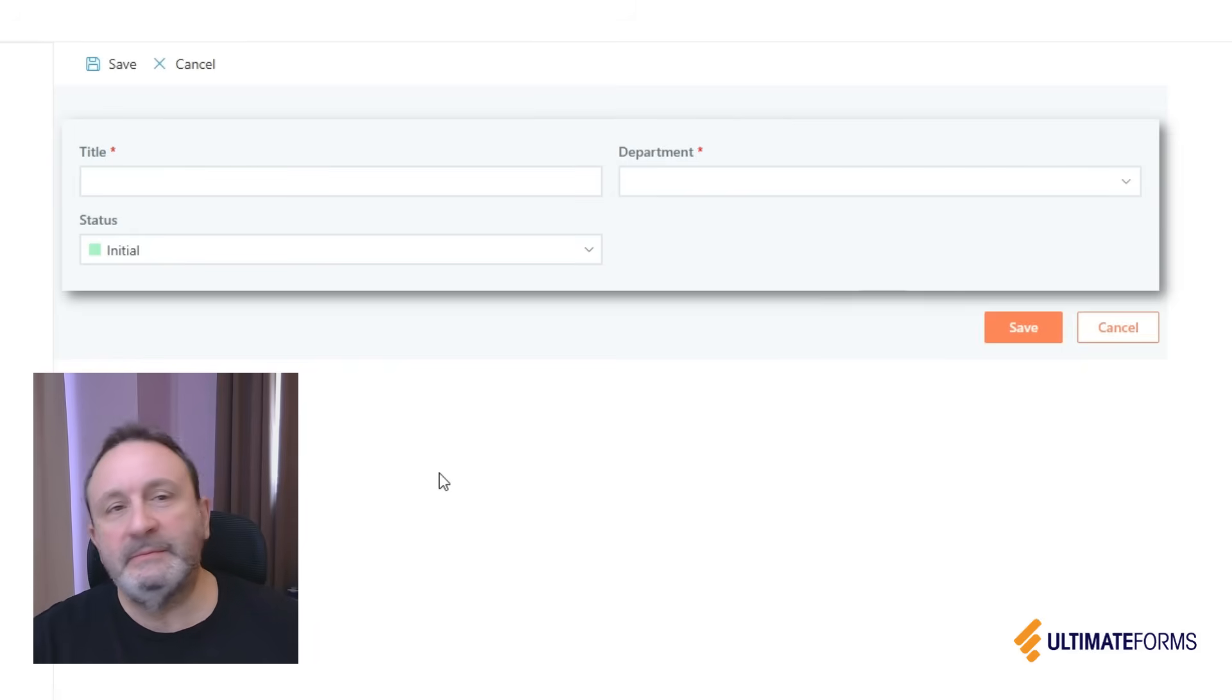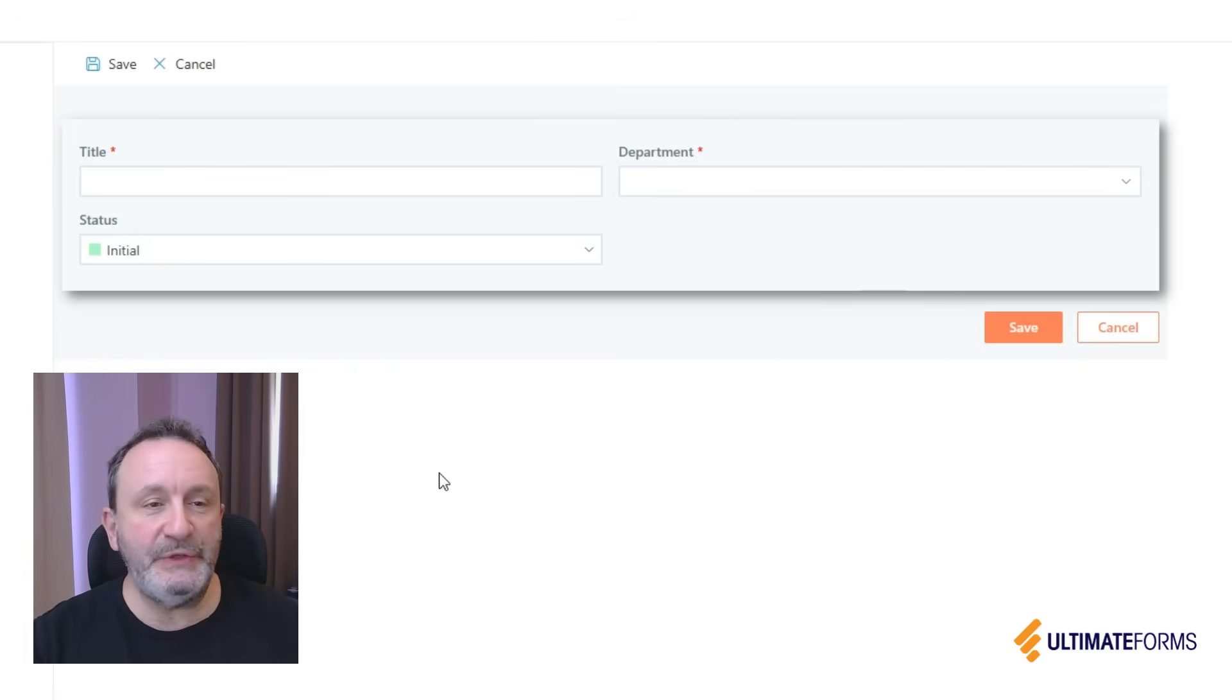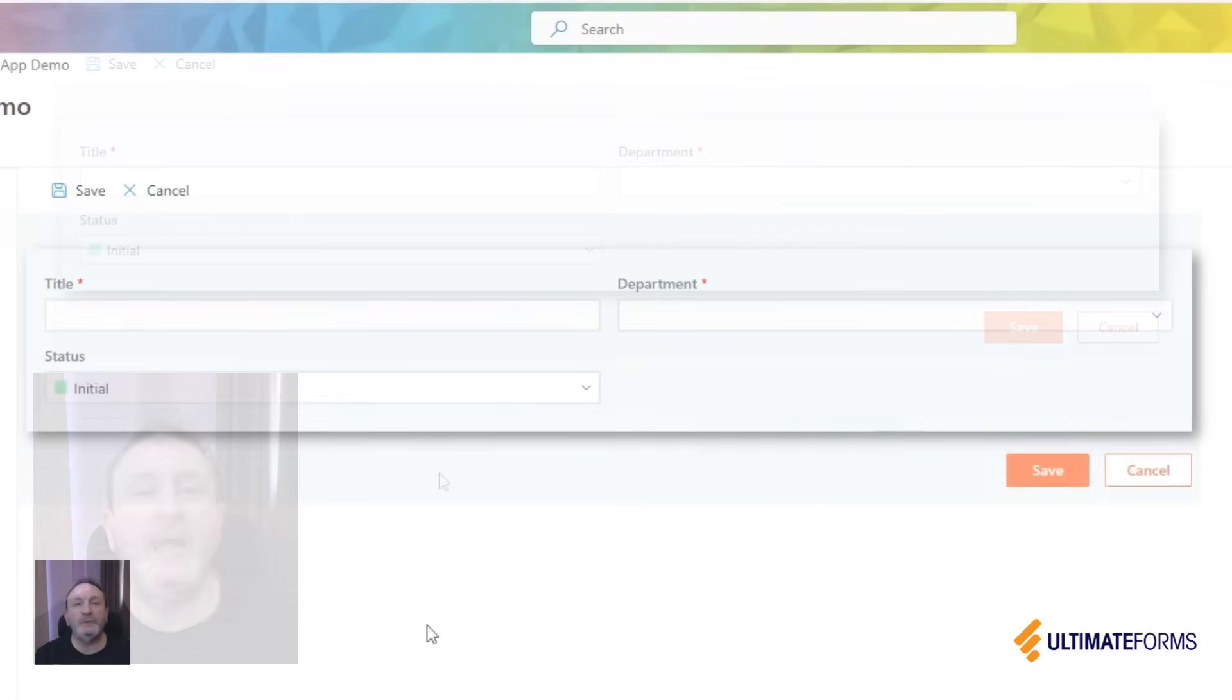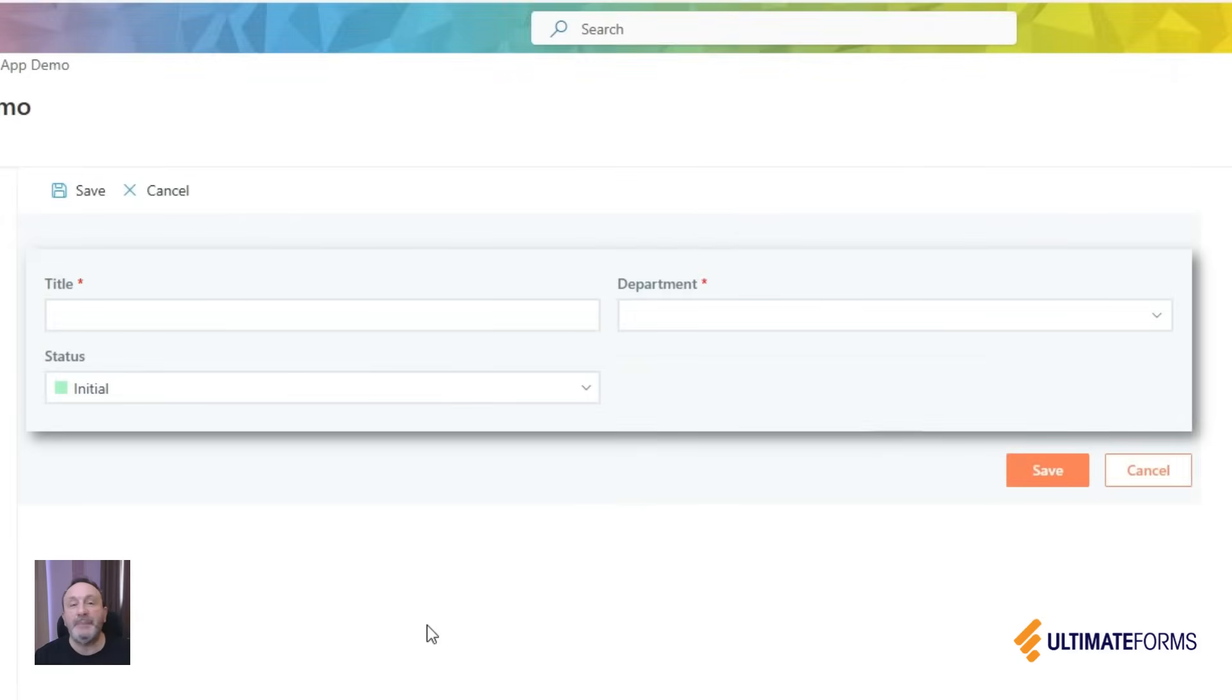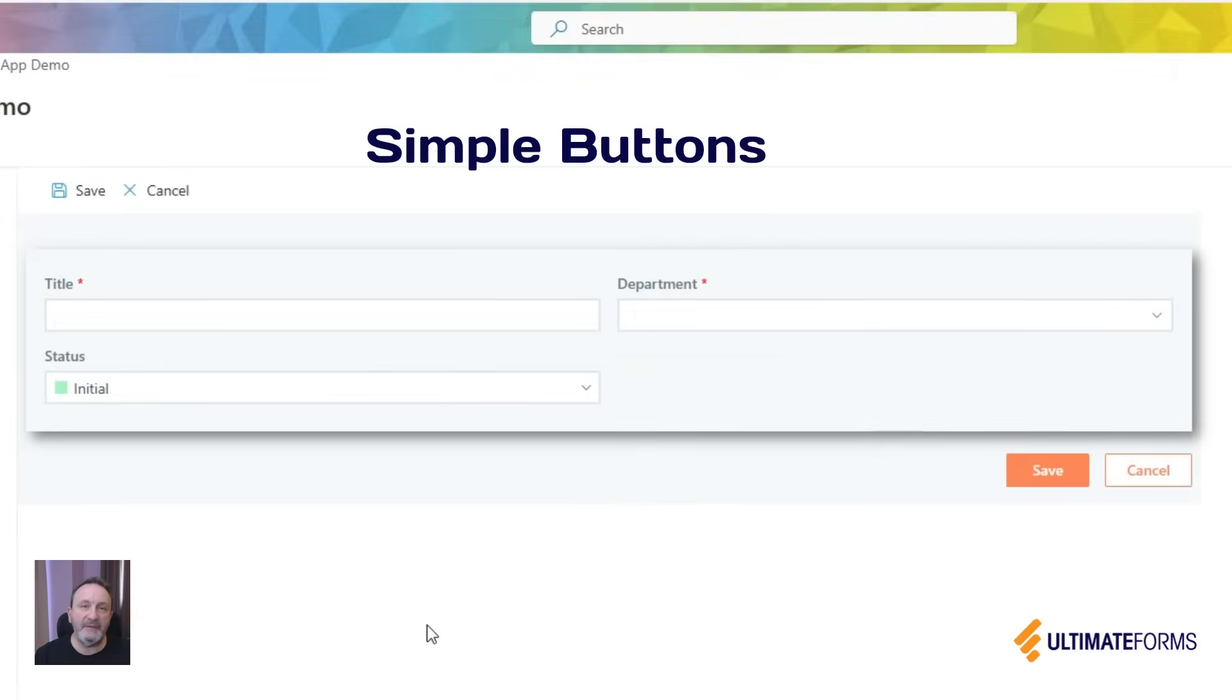We'll start with the simple button types, for example save button, cancel button, edit button. You can find them almost on any form.